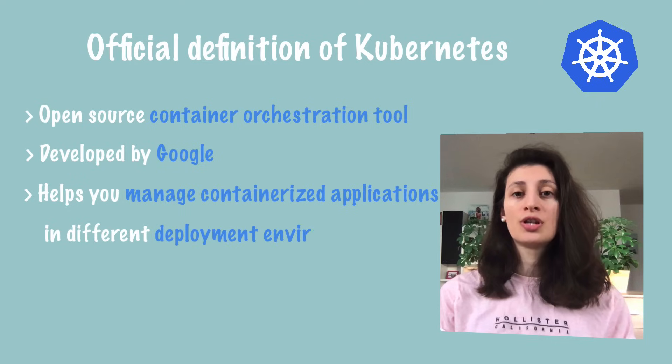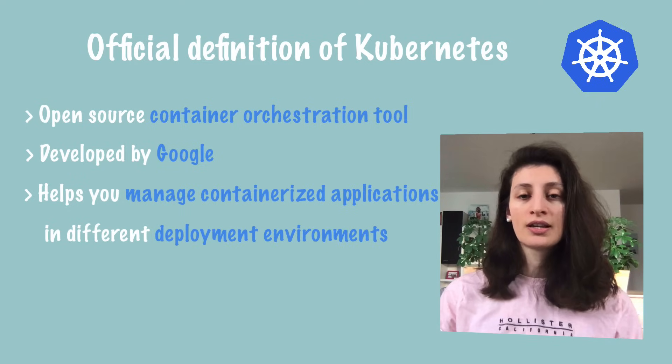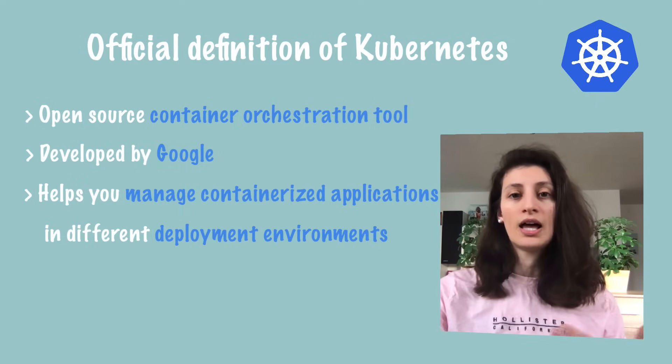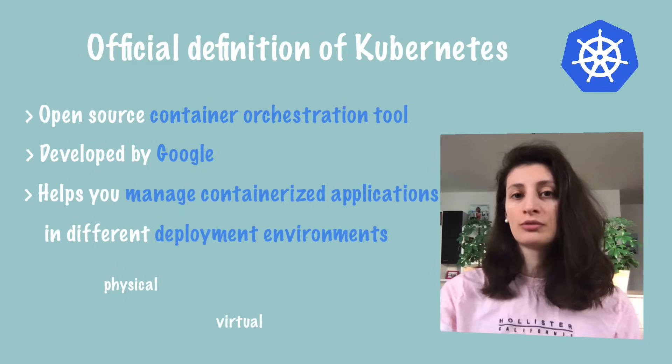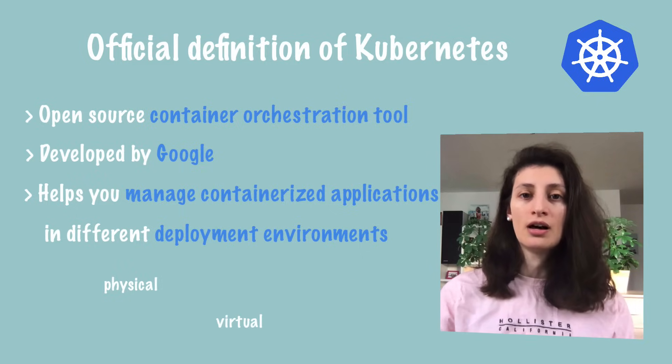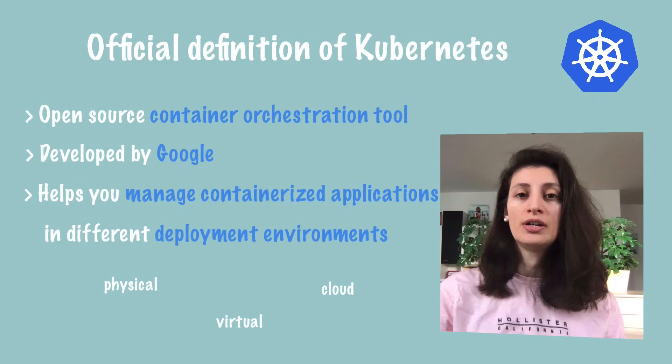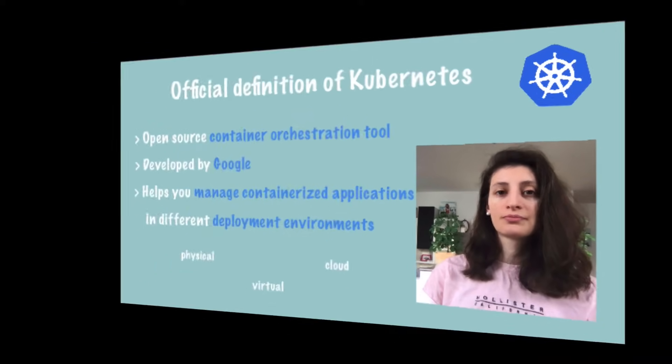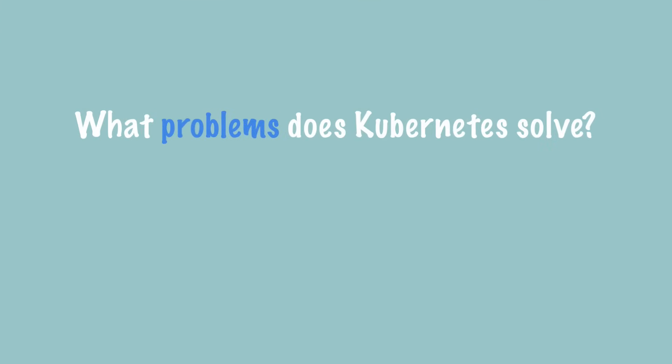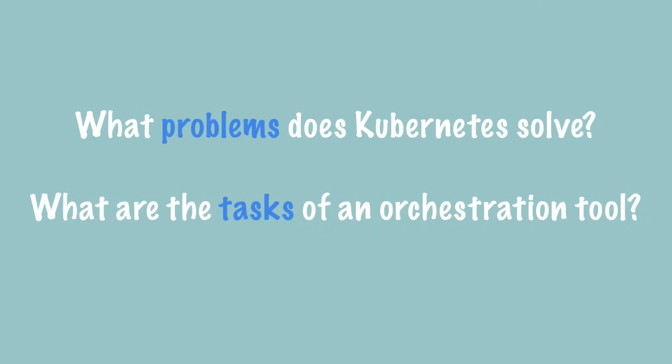And it helps you manage them in different environments like physical machines, virtual machines, cloud environments, or even hybrid deployment environments. So what problems does Kubernetes solve and what are the tasks of a container orchestration tool actually?